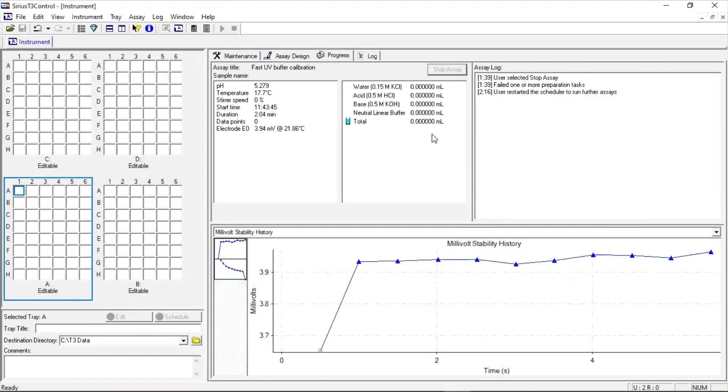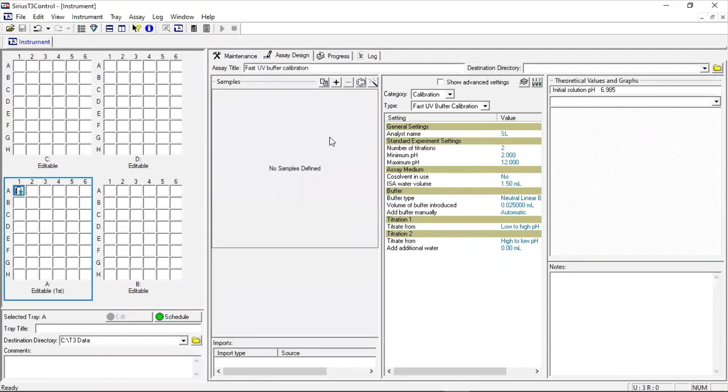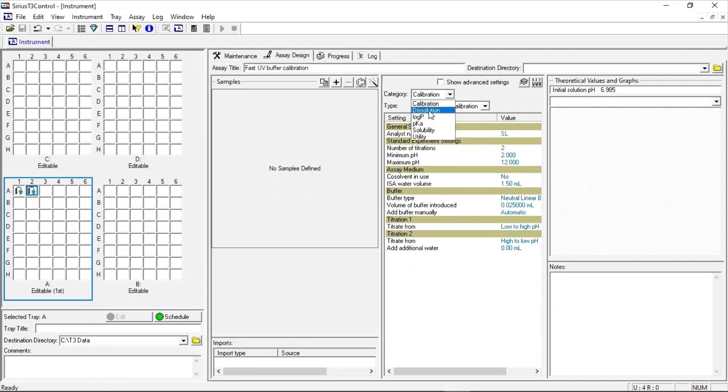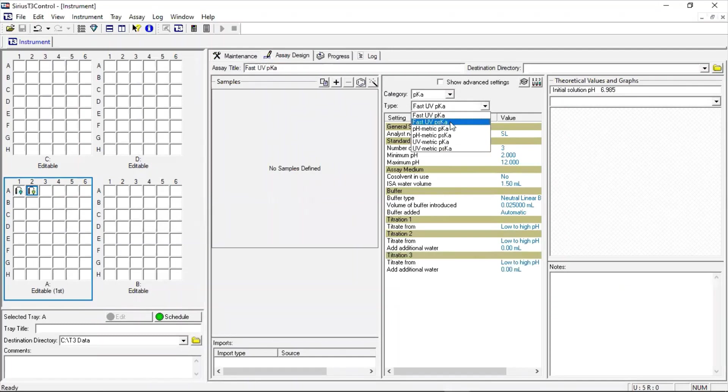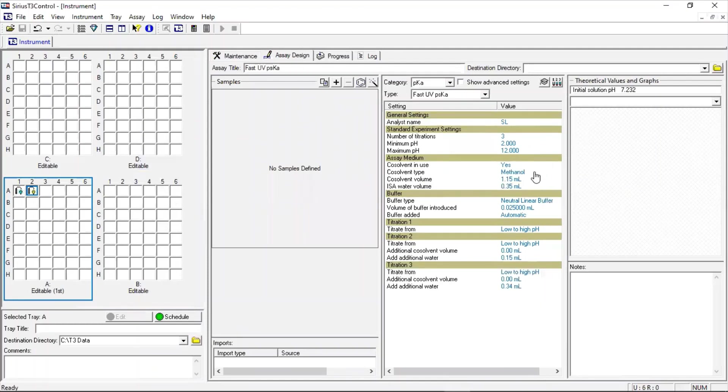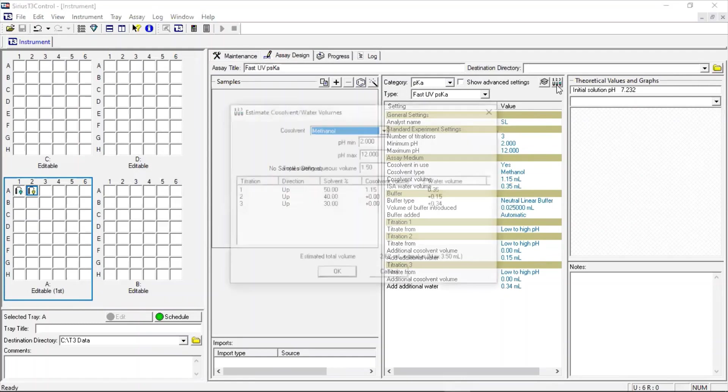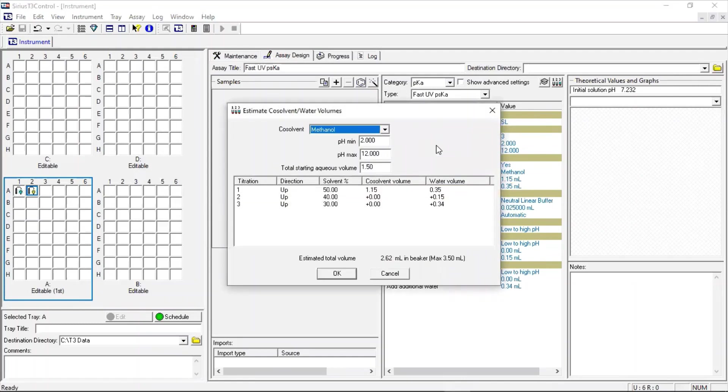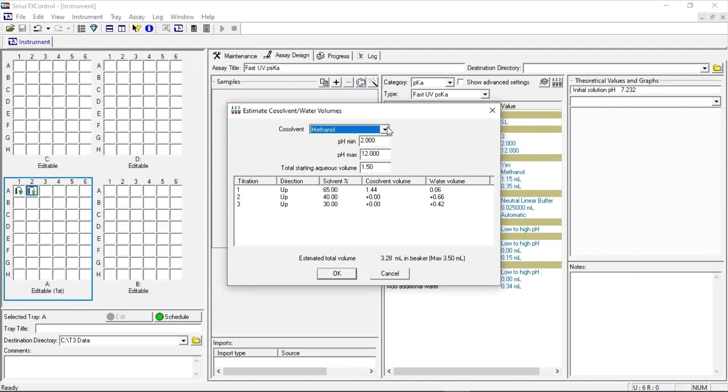Let's switch to the instrument control screen. I will now load the templates into the well positions. In position A1, I create a fast UV buffer calibration and in position A2, I will create a fast UV pKa assay. As a basic compound is being titrated, the direction of the titration is run from low to high pH. For compounds we do exhibit solubility issues, we can adjust the cosolvent conditions of each titration using the cosolvent volumes dialog box. Poor solubility can be compensated for either by increasing the percentage of cosolvent in each titration or by changing the cosolvent type.